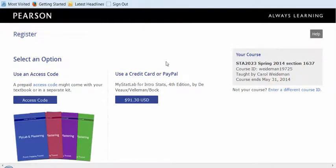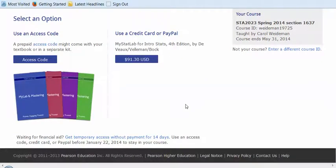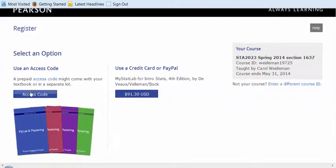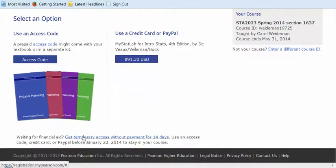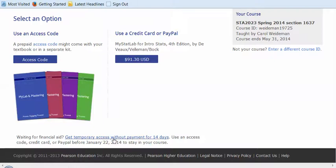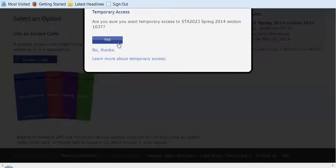Now, on this page you have a couple of options. You can put in your access code if you've already purchased the MyStatLab access kit, and that code will be a long number in the package. You can purchase that code right here. Or the third option is you can get temporary access for 14 days without paying, and based on the day that you register, 14 days from then will be the due date.